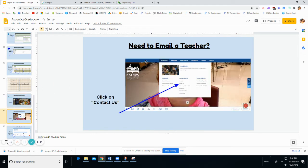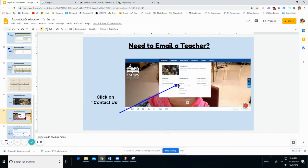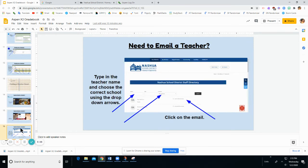It will open up into a drop down menu where you will find a space that says Contact Us. Click on it. When you click on that a new tab will open.